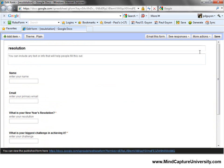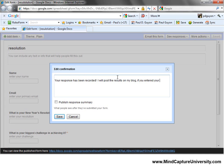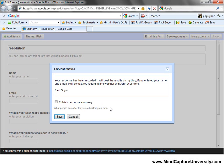The next thing I'm going to do is edit the confirmation page, which is what comes up after they hit Submit. I'll type: 'I will post the results on my blog. If you entered your name and email, I will contact you regarding the webinar with John Delemi.' I'm not going to publish the results here because we're including name and email and I don't want other people to be able to harvest those — which would be a no-no.